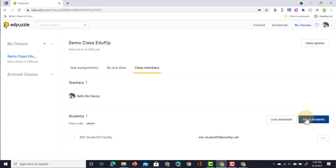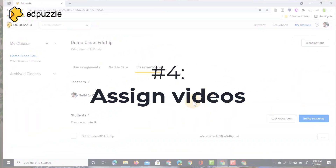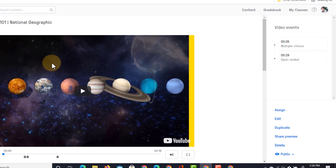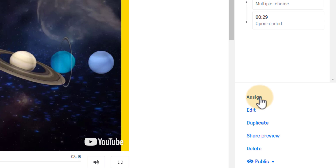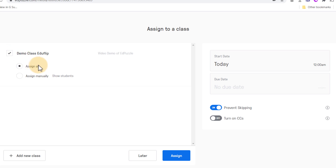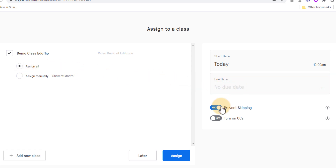Let's unlock the classroom and assign this video to our students. Let's go back to content and find the video I've just created — the one with the multiple choice question, open-ended question, and that note. We're going to assign this to our students. Let's select our class and assign it to all. If you have a task for some students and not all, you can always manually select individual students. I'm going to assign it to all, set the start date to today, set a due date, and turn on prevent skipping — that means they won't be able to skip ahead in the video. I'm going to prevent skipping and assign it.